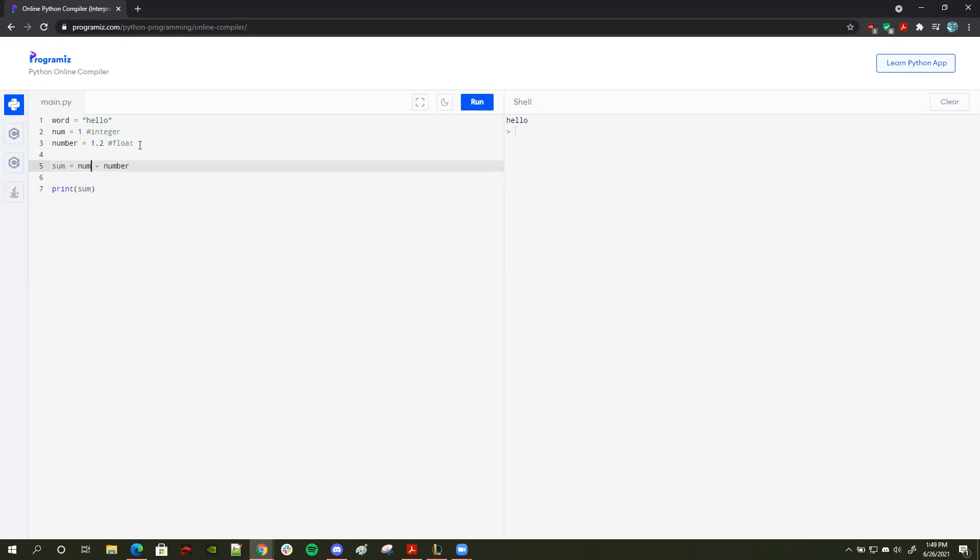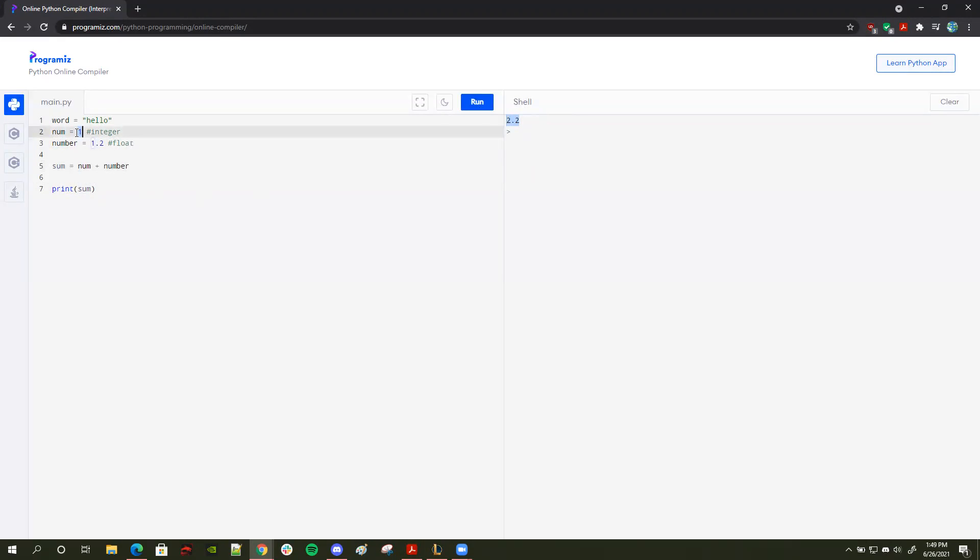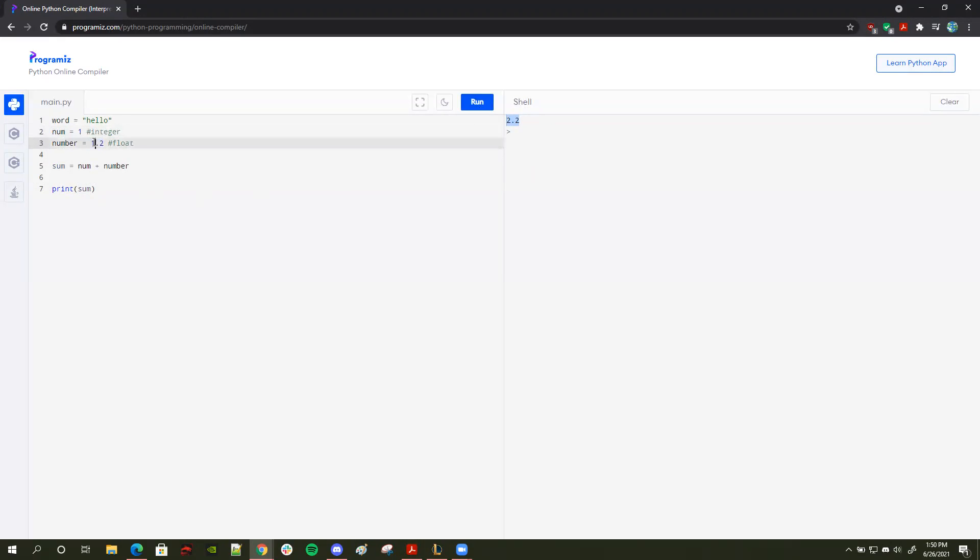Well, if you said 2.2, then you'd be correct. If I run this, as you can see, it prints out 2.2. And the reason being is because it adds num, which is defined as 1 up here, to number, which is defined as 1.2 down here. So 1 plus 1.2, if you do basic arithmetic, it is equal to 2.2. So it'll print this out.